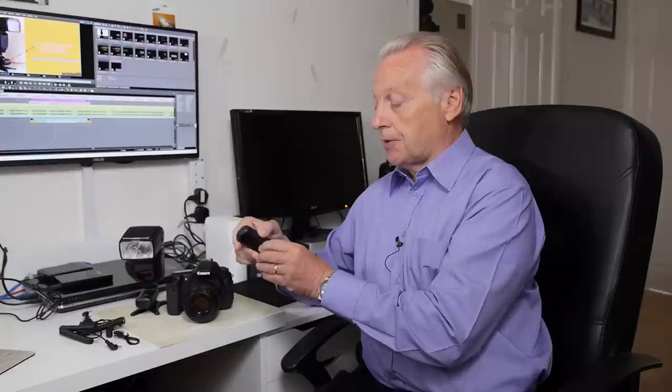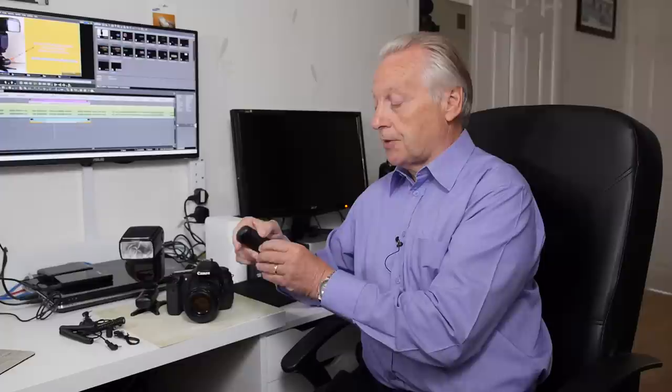If I remove the transmitter from the hot shoe of the camera you can have a look at it in more detail. On the base of it we have the locking collar so you can attach this to your hot shoe and it won't slip out. Just a single electrode that enables the system to operate.